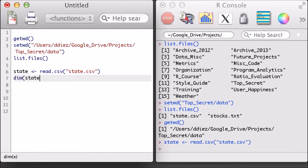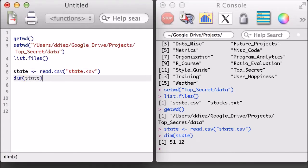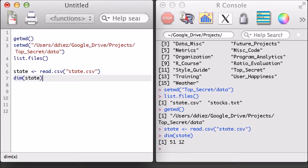Just like with a regular matrix, I can use the dim function to see how many rows and columns are in the dataset. There are 51 rows, representing all US states and Washington DC, and 12 different columns, representing the 12 different variables recorded for each state.